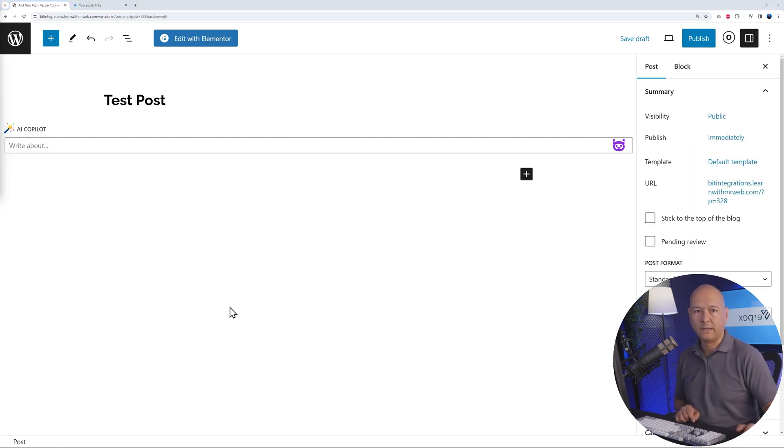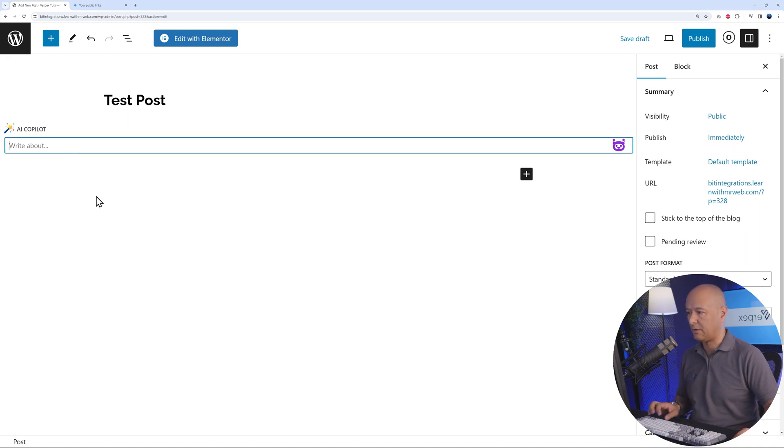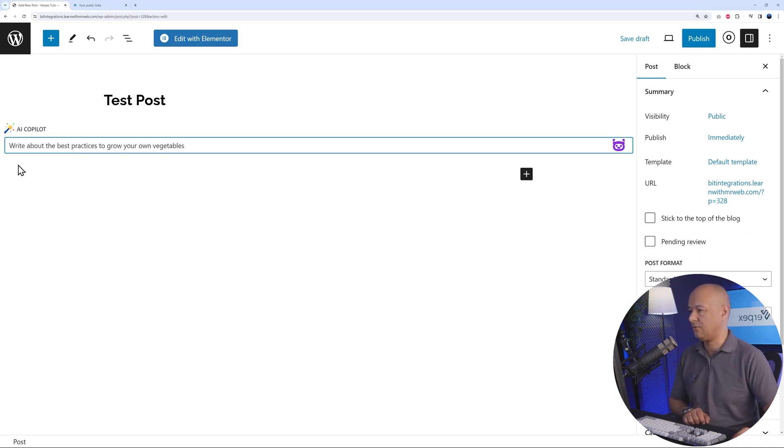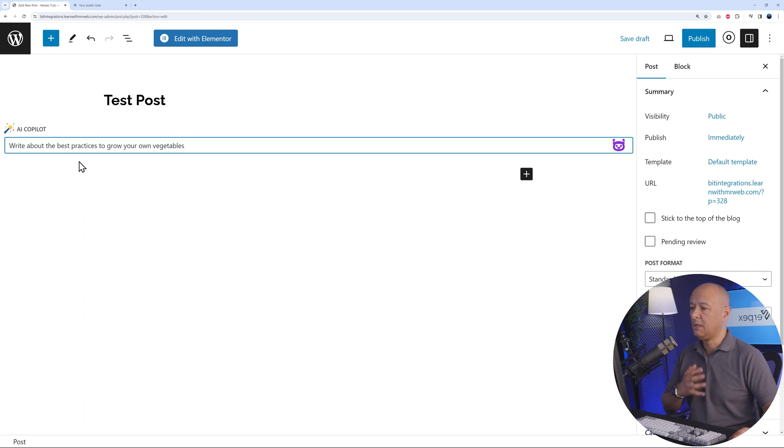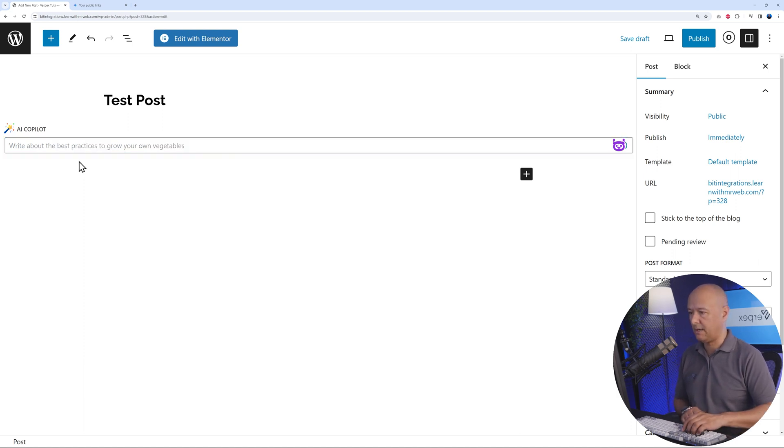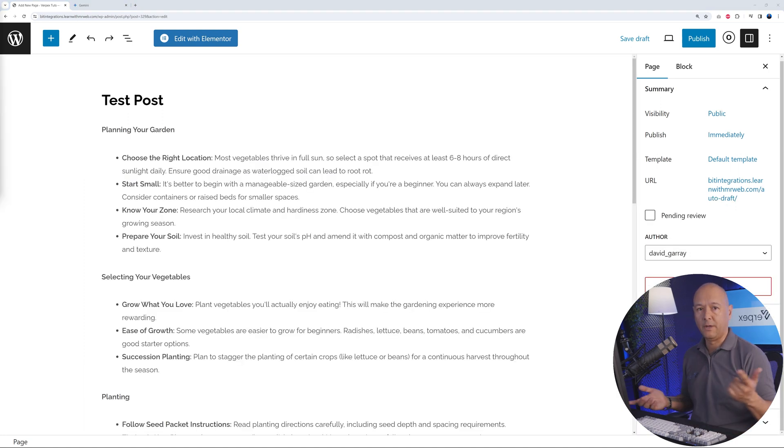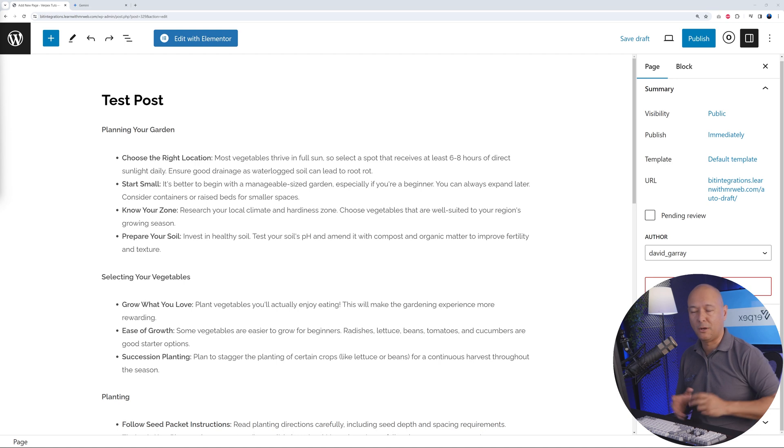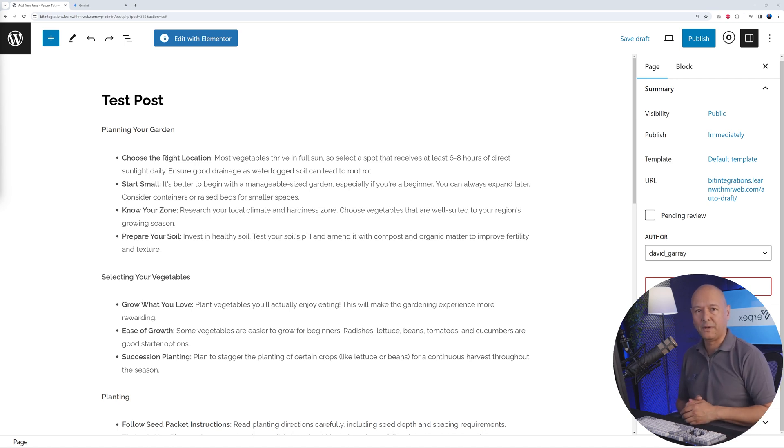We can enter our prompt. Let's copy and paste this: write about the best practices to grow your own vegetables. Then enter, and there you go. In just a few seconds, it will create a complete blog post for you without any effort from your side.